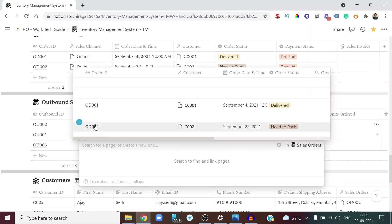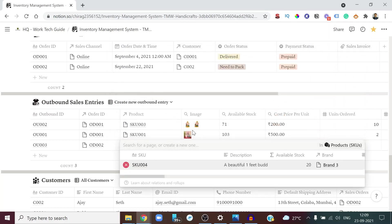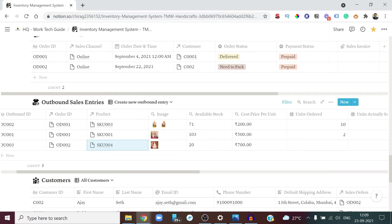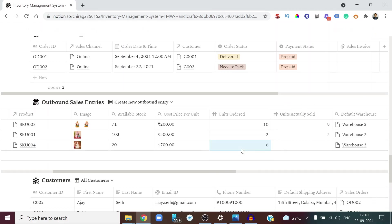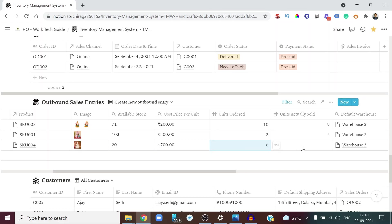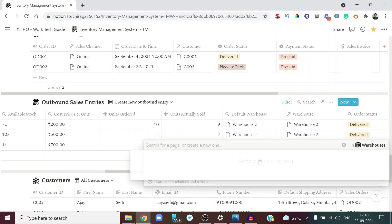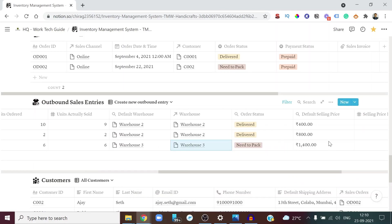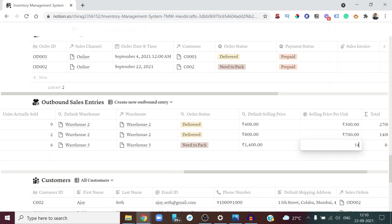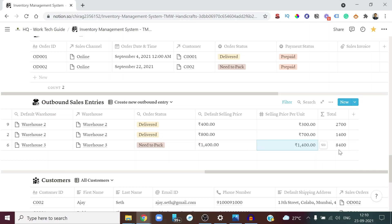The product ordered is the Marble Buddha Statue you recently added. The available stock is shown. The customer ordered six units, fulfilled from Warehouse Three. The default selling price is 1,400 rupees — the same price set earlier — and everything is linked: the supplier price of 700 rupees is visible here along with the total order amount.